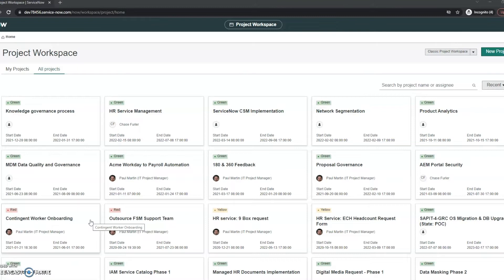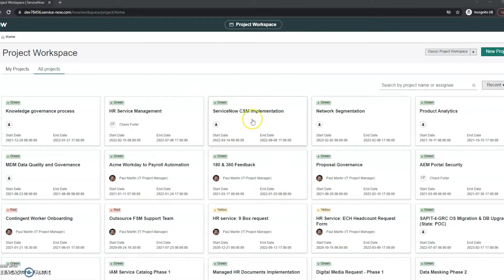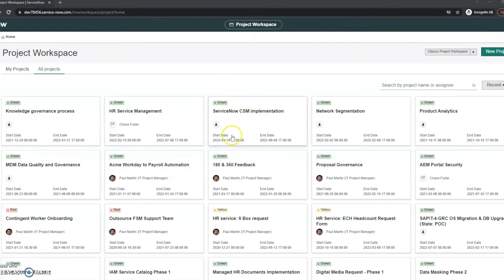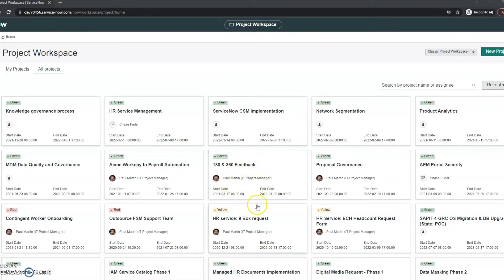So what we've got on the screen right now is the new project workspace. You can see it does look very similar to the old one. It's got these cards with all the projects. We can see these are green, obviously this is just demo data. We see the start and the end date, we can see who the project manager is, so really just a quick and easy way to see what's going on with it. But this isn't that unlike the old project workspace.